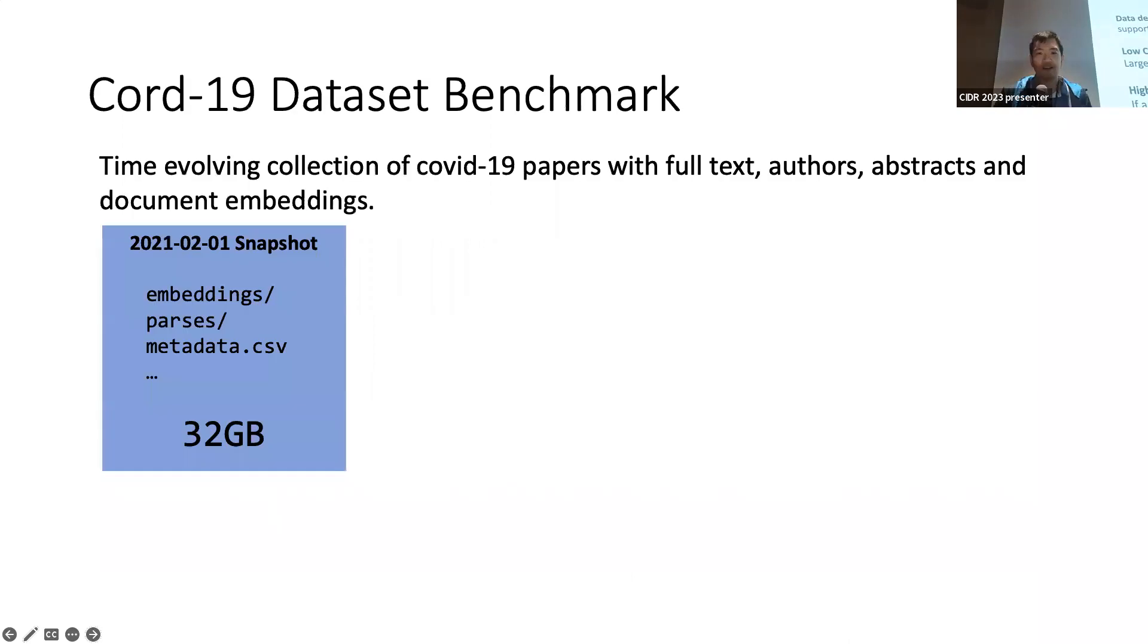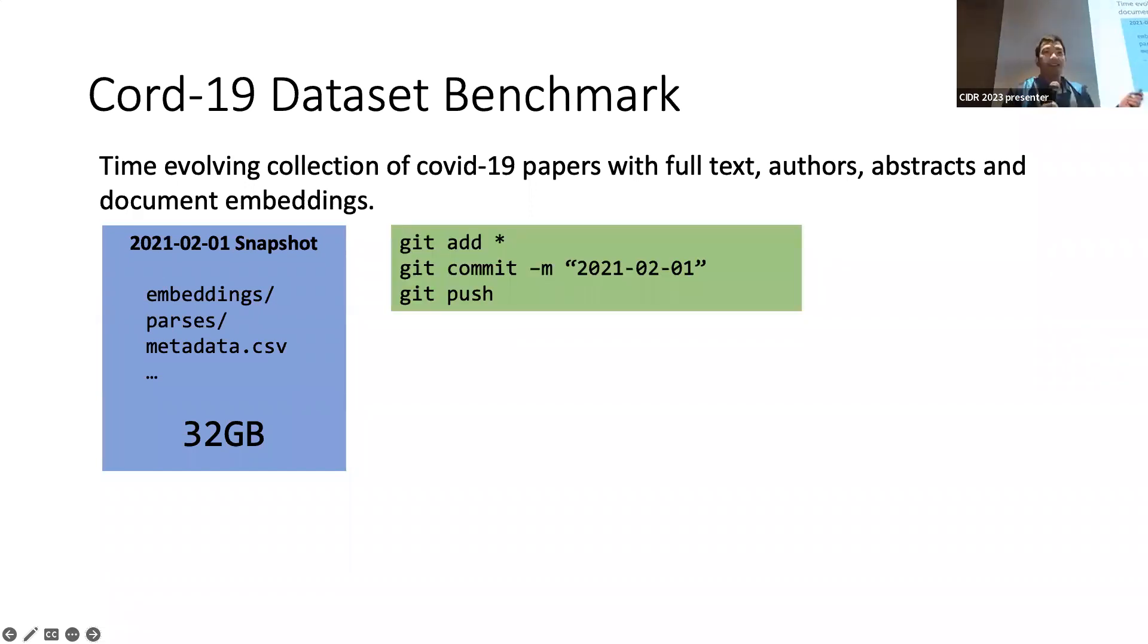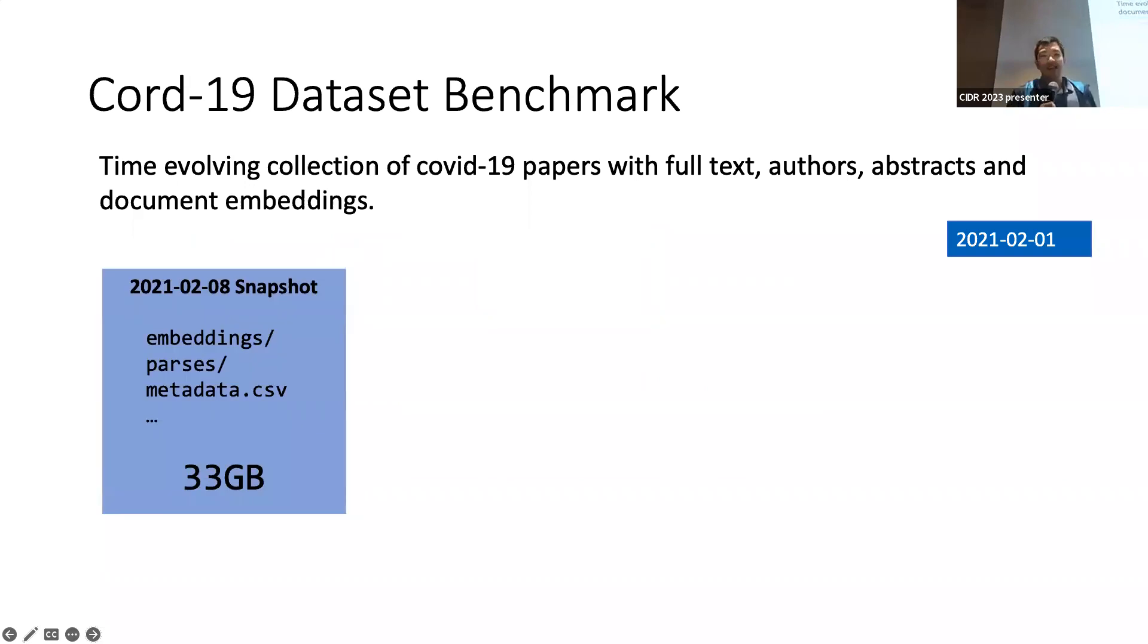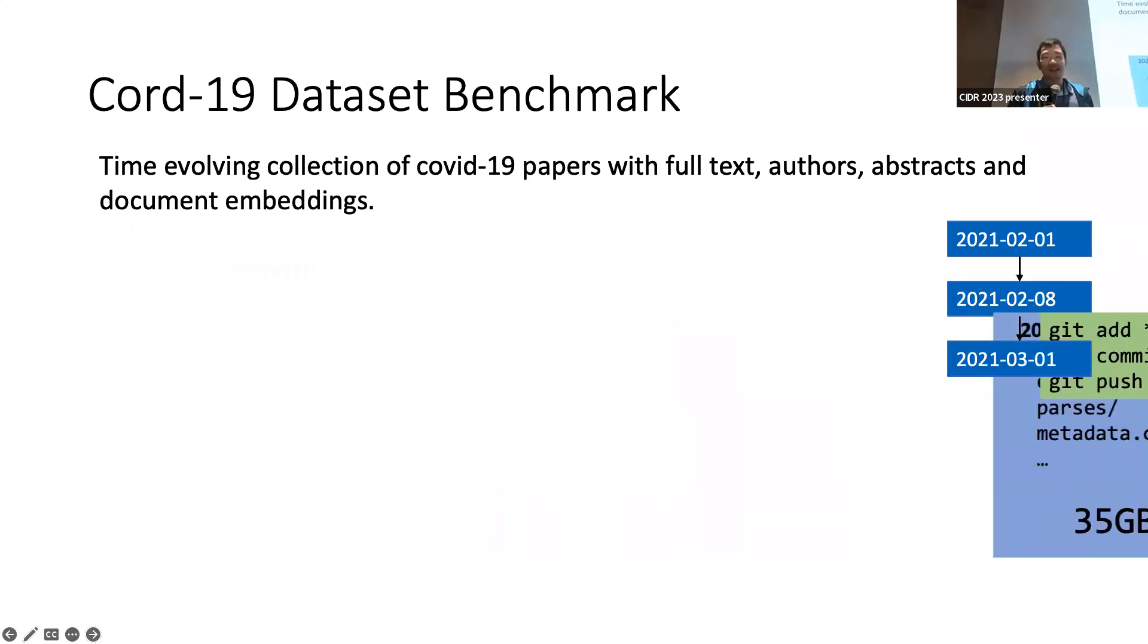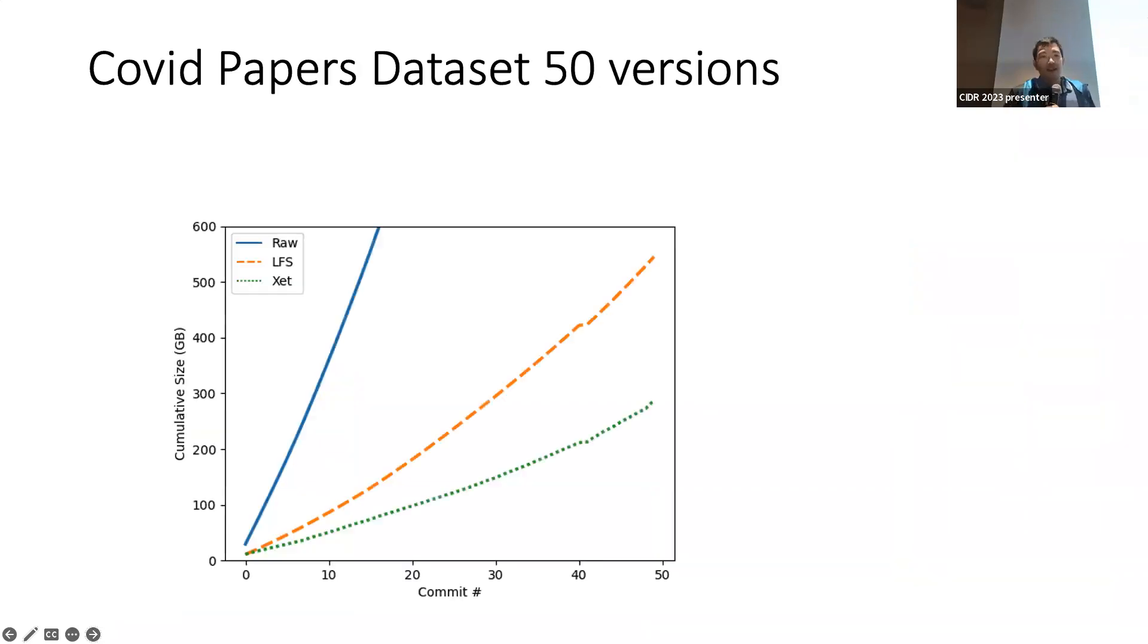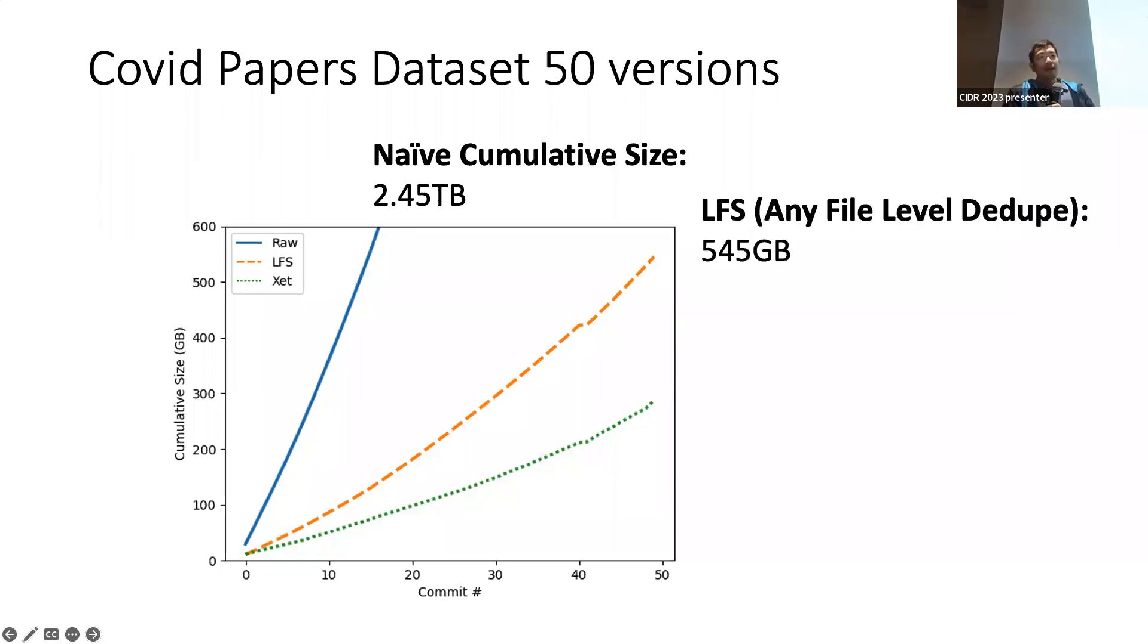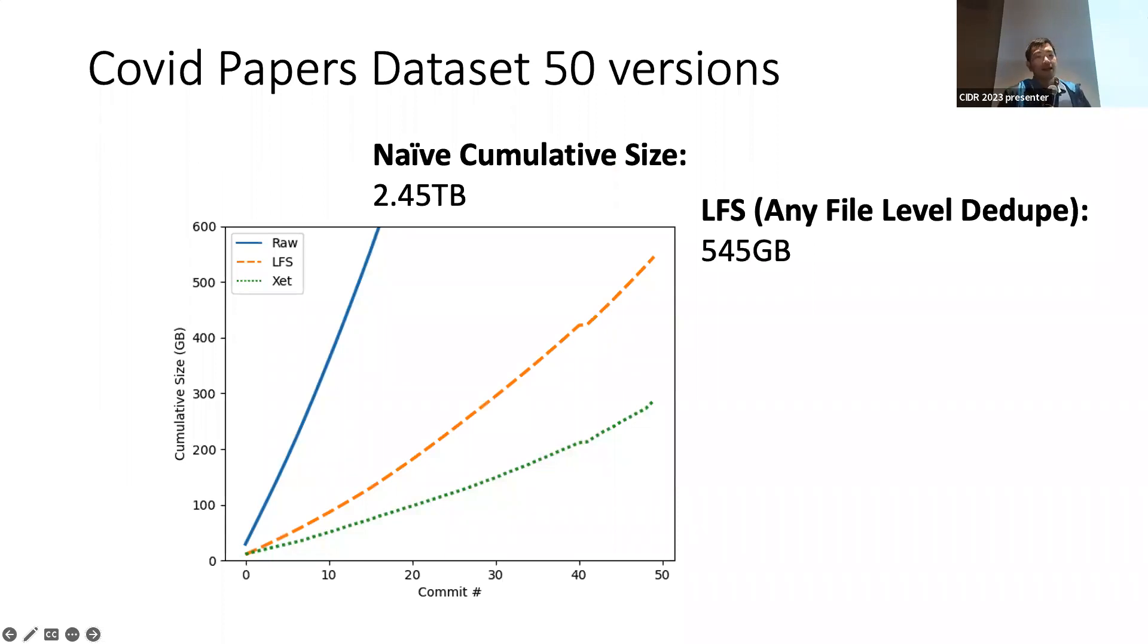So, we tested this on this dataset called the CORD-19 dataset. What this dataset is, is a time-evolving collection of COVID-19 papers with full-text authors, abstracts, and a bunch of documents and things. The first snapshot we tested is about 32 gigabytes. We just do an add, git commit, git push, and create a commit, and we repeat a few times. We take the last 50 commits in this dataset, and we have 50 versions here. We can show what happens with different processes. Naively, if you were to just store all these 50 versions independently, it's about 2.45 terabytes. If you just use Git LFS, or really, this is true for any file-level dedup system, DVC will be similar as a few others, about 150 gigabytes.